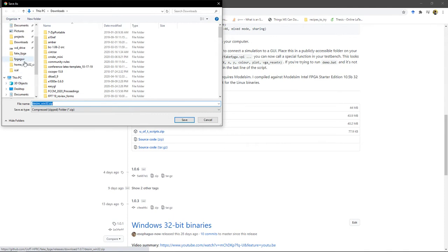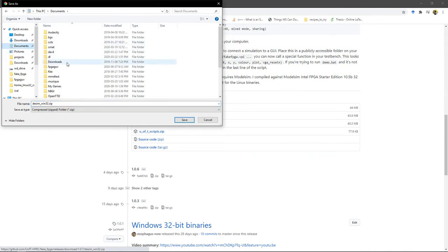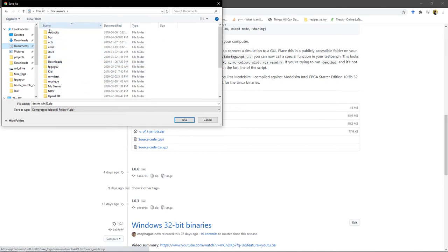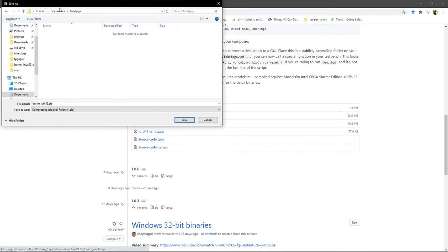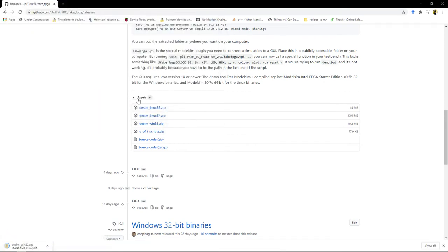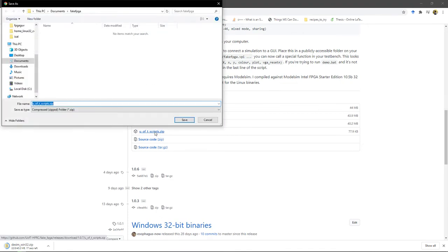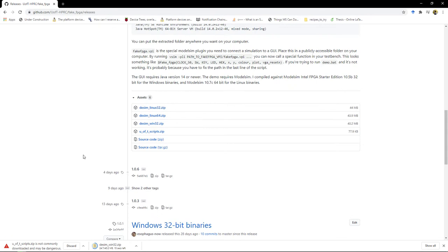Now I've made an empty folder just to keep all this stuff organized. You don't have to, but I recommend you do the same. Actually I haven't made it yet, so let me make it now. We'll save that, and you're also going to need this U of T scripts folder, which I'll also save here.